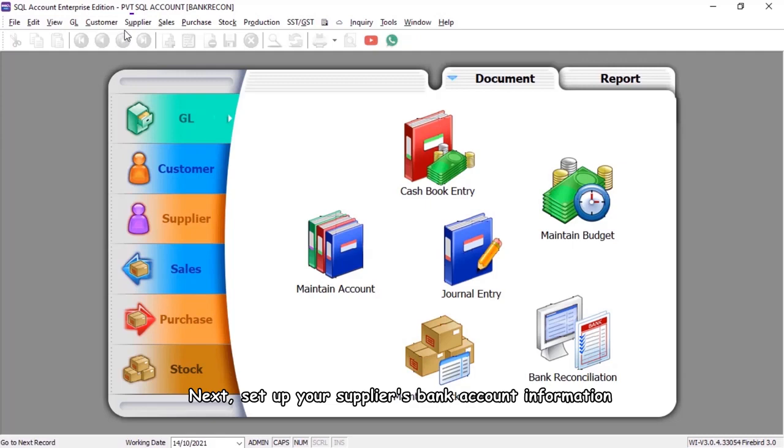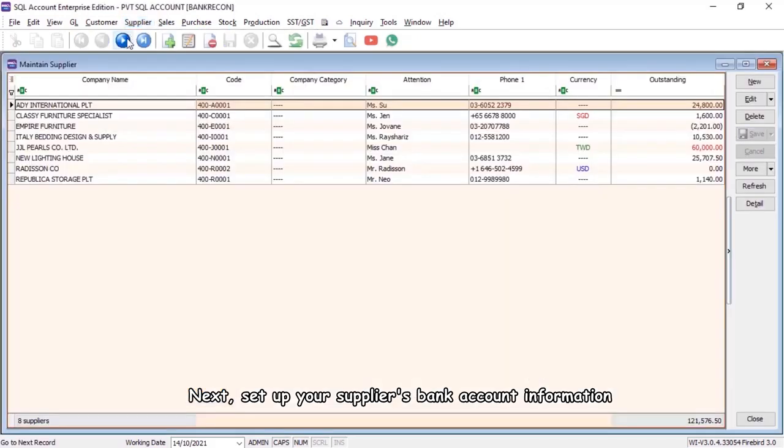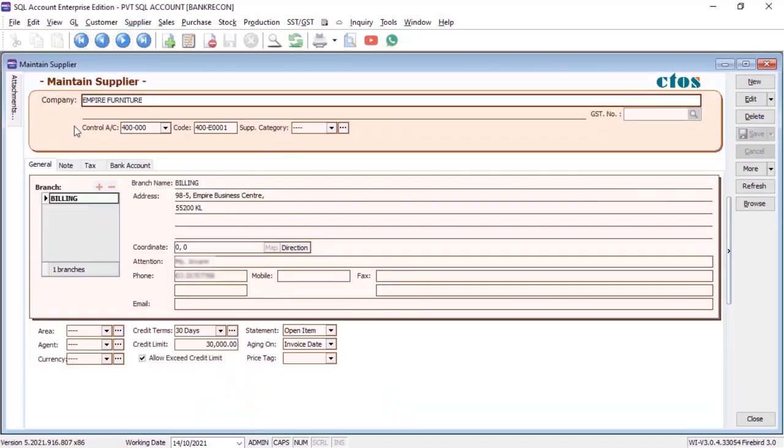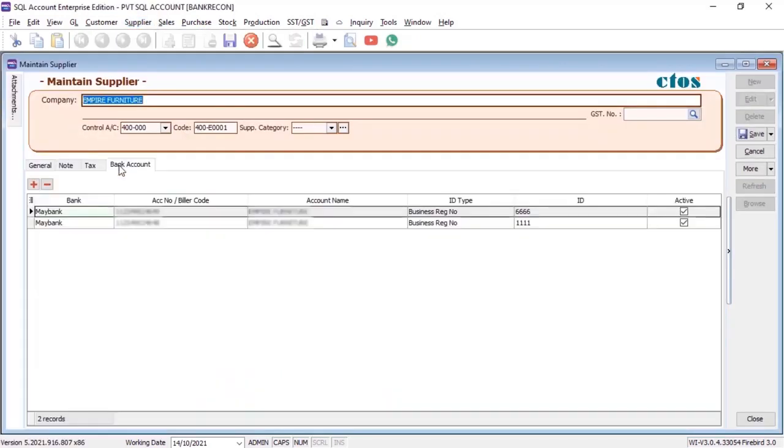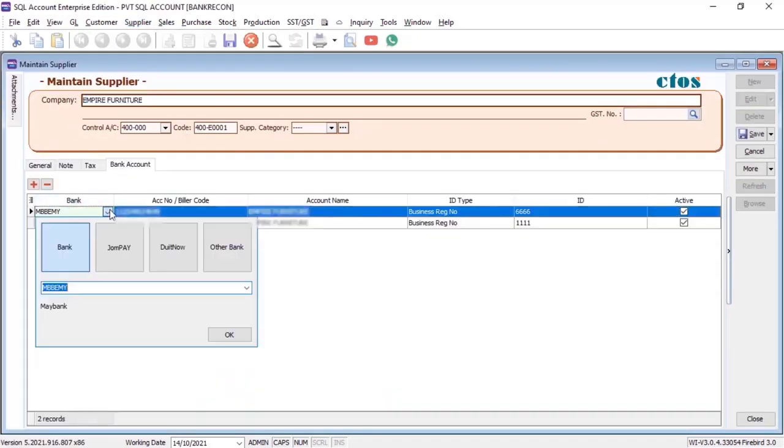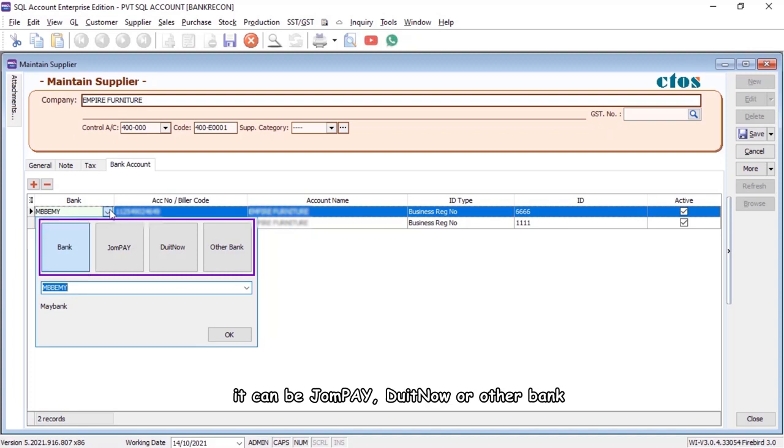Next, set up your supplier's bank account information. It can be JomPay, DoItNow, or other bank.